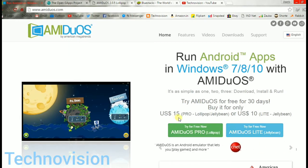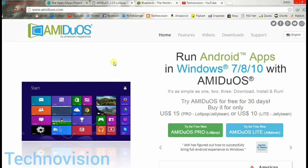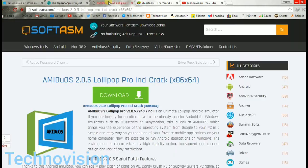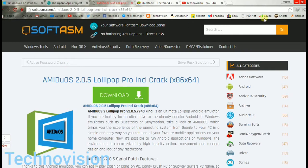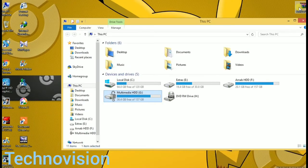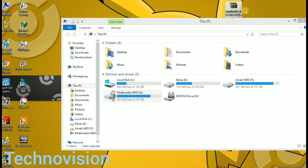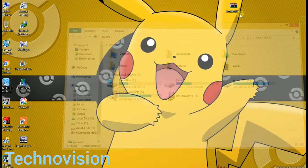I just downloaded the cracked version from the web and started using it. You can also do that, link in description. First of all, I have to install Amiduos, the cracked package.